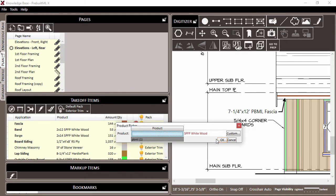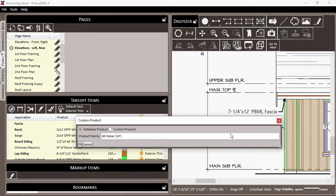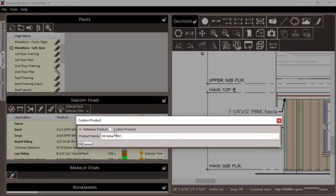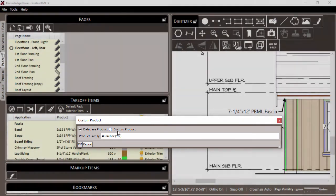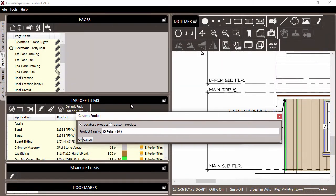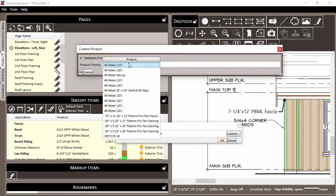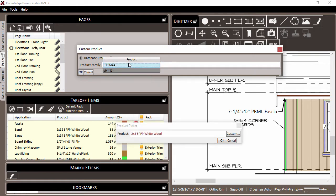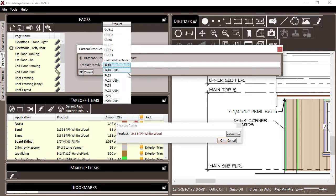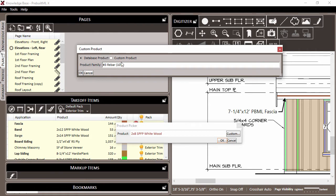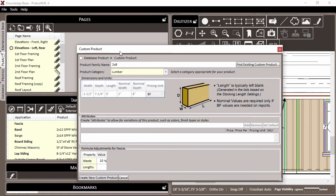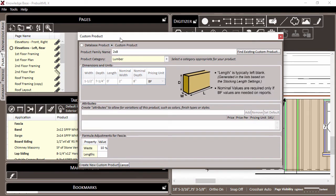At this point, you can create your own custom product by clicking the Custom button. A new window will appear, and you'll notice in the upper left-hand corner, the radio button is set to Database Product. We can search again from here just to make sure that the product is not available for another application in the database. We'll search PBML and note that there are no products shown. So at this point, we'll change the radio button to Custom Product, and we can start building a new product.